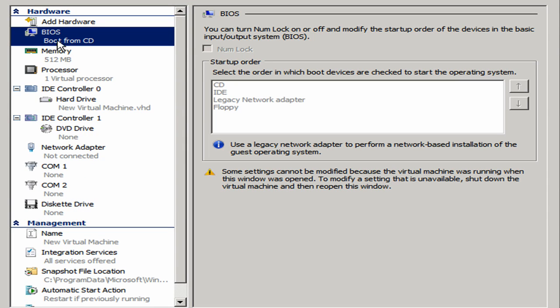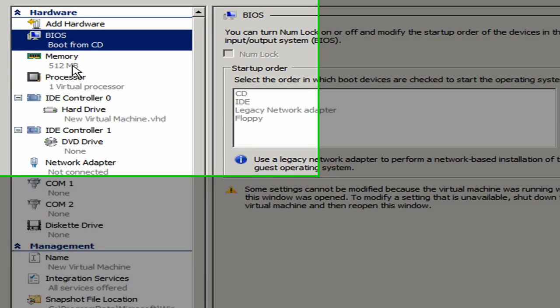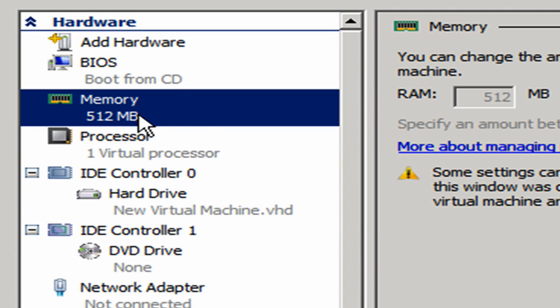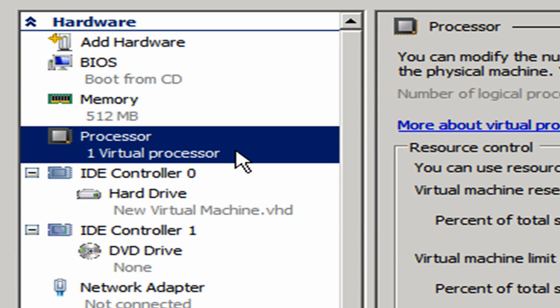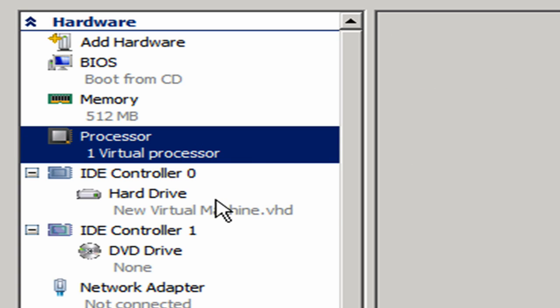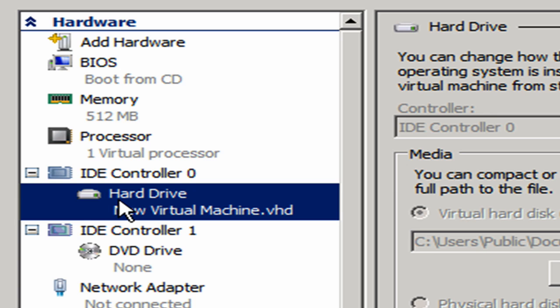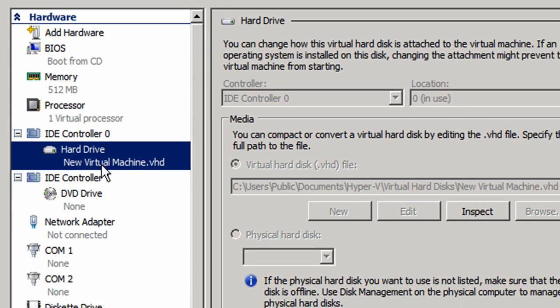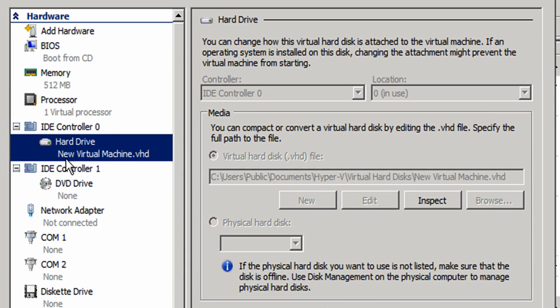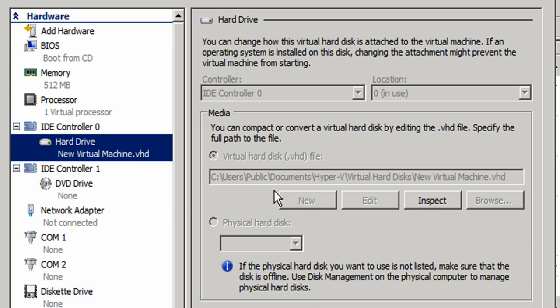Initially it's going to try to boot from the CD. It set it up with half a gig of RAM, one virtual processor. And by the way, if you have multiple processors on your motherboard, you can actually utilize them. Let's take a look at the virtual hard drive, new virtual machine dot VHD. That's that VHD file I was talking to you about. But look where it put it: C, users, public documents. That's not really where I want it. I want my virtual hard disk files to be on that separate hard drive that we configured earlier in this video.